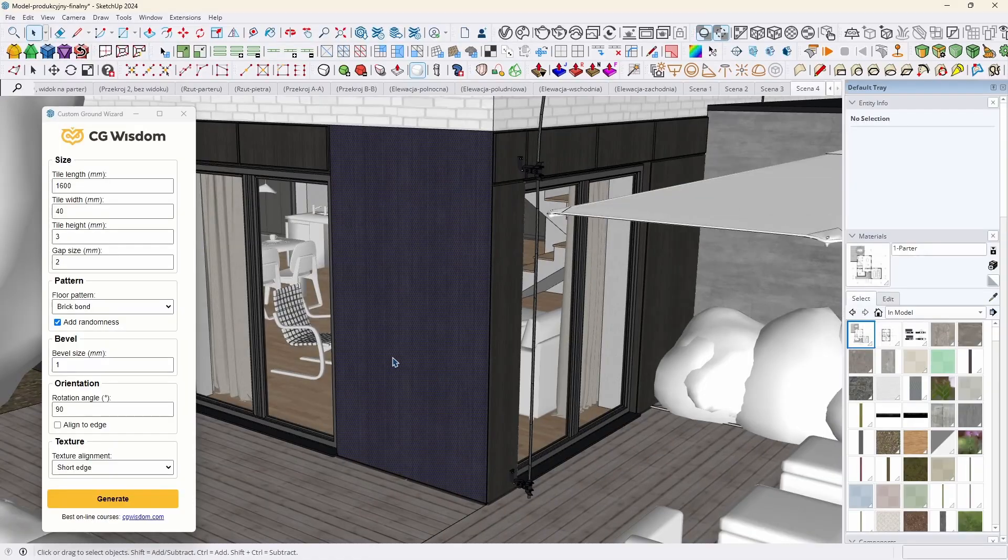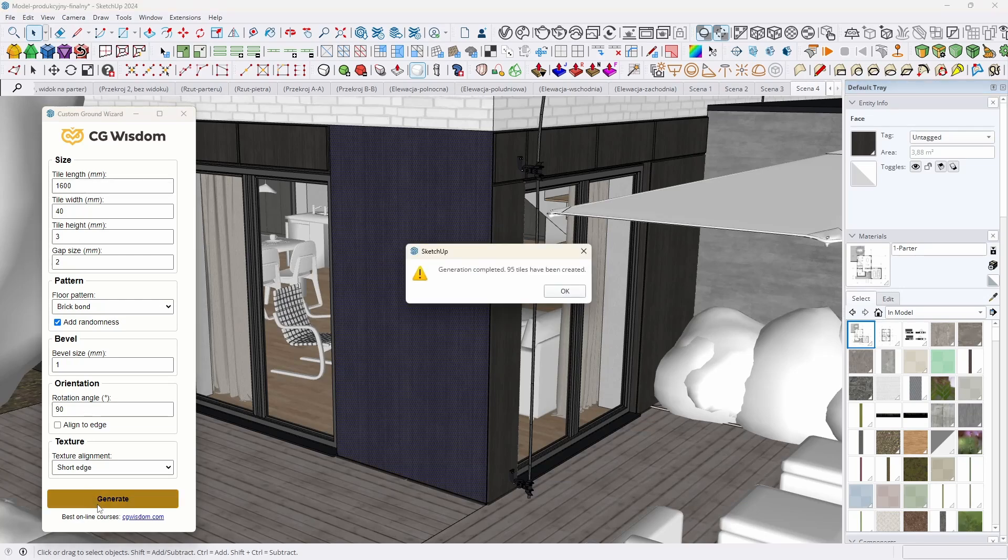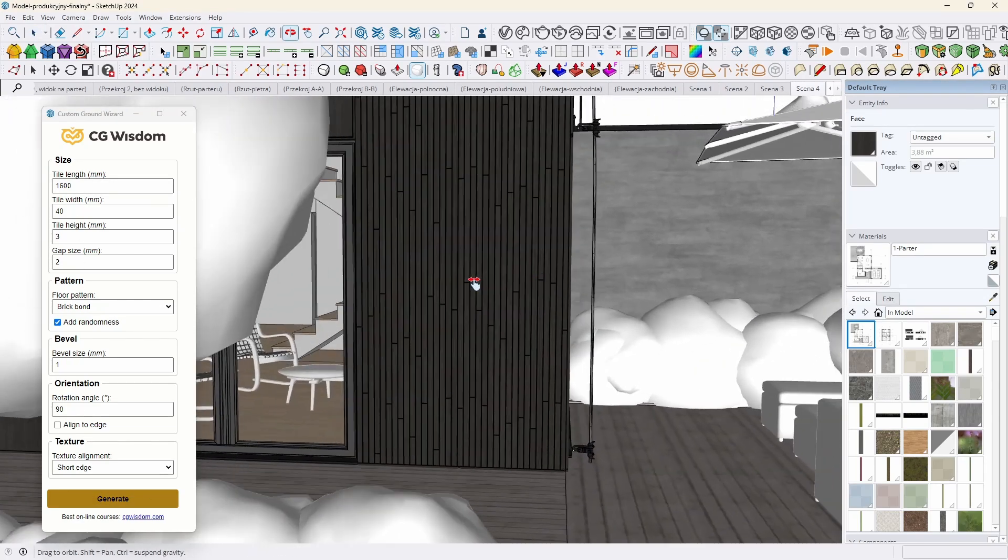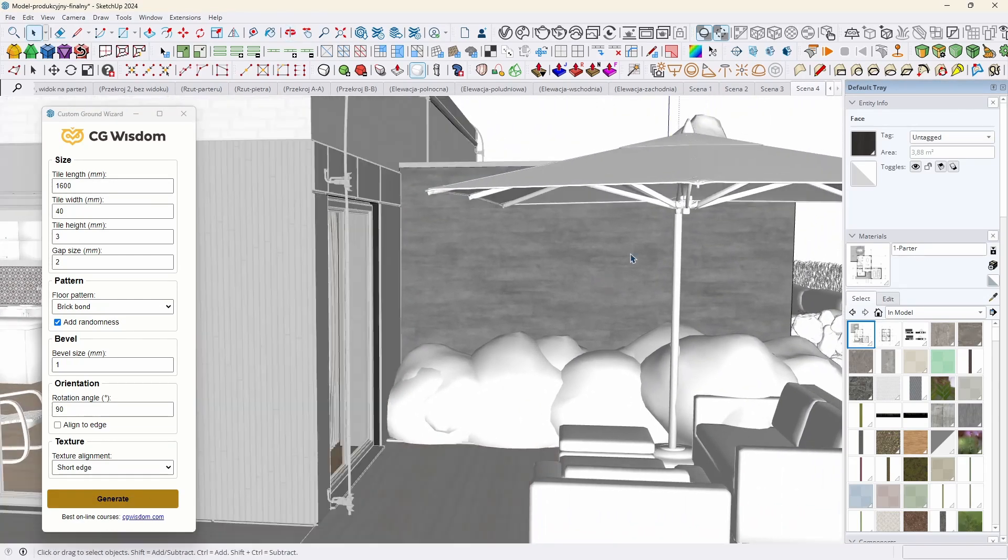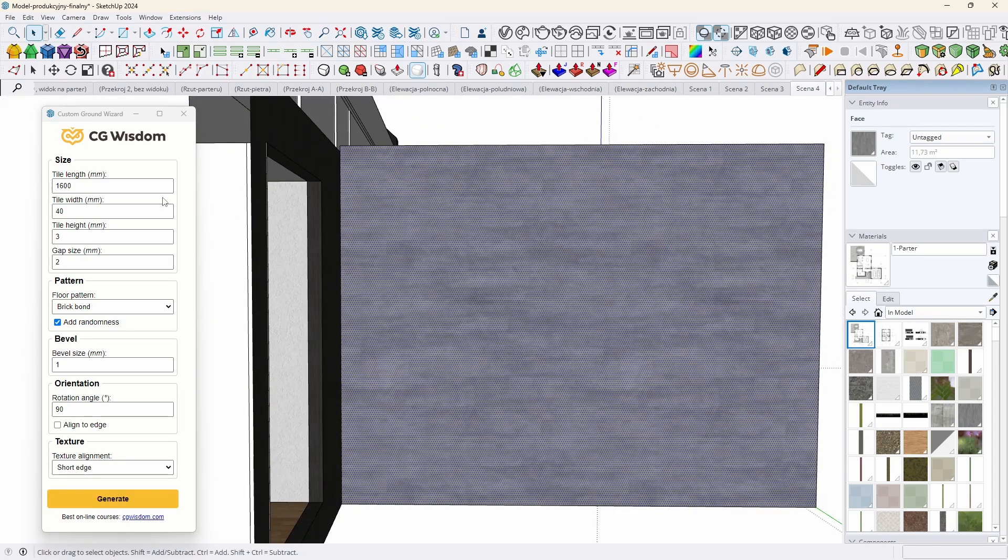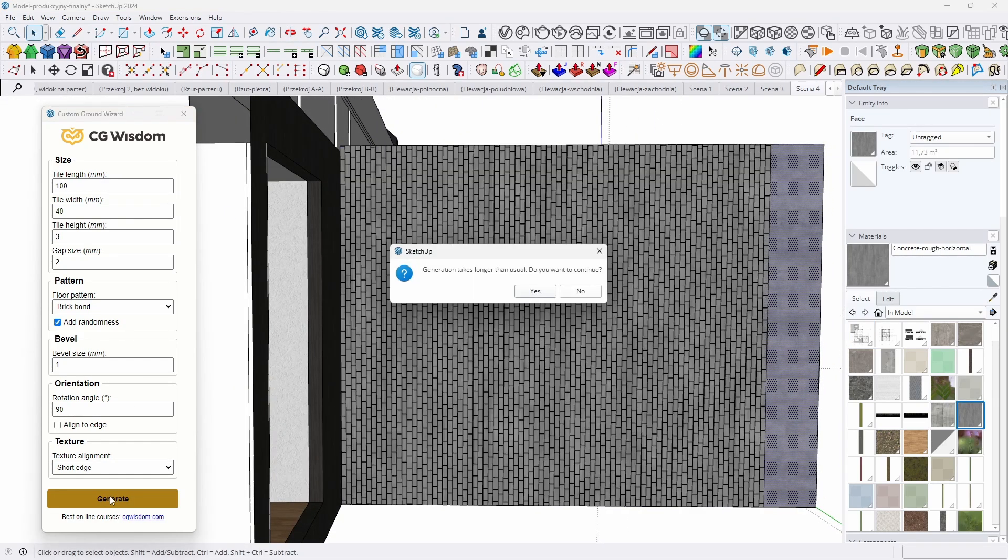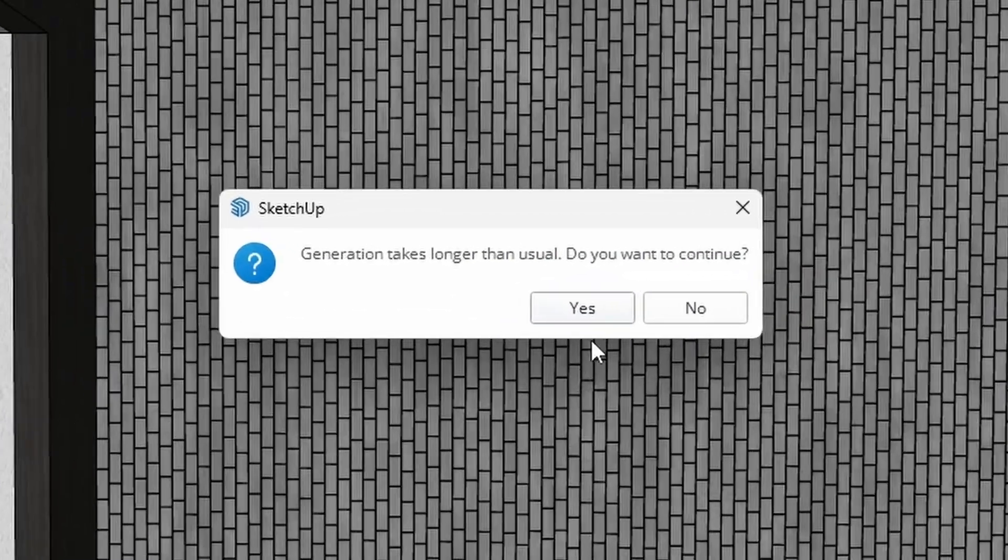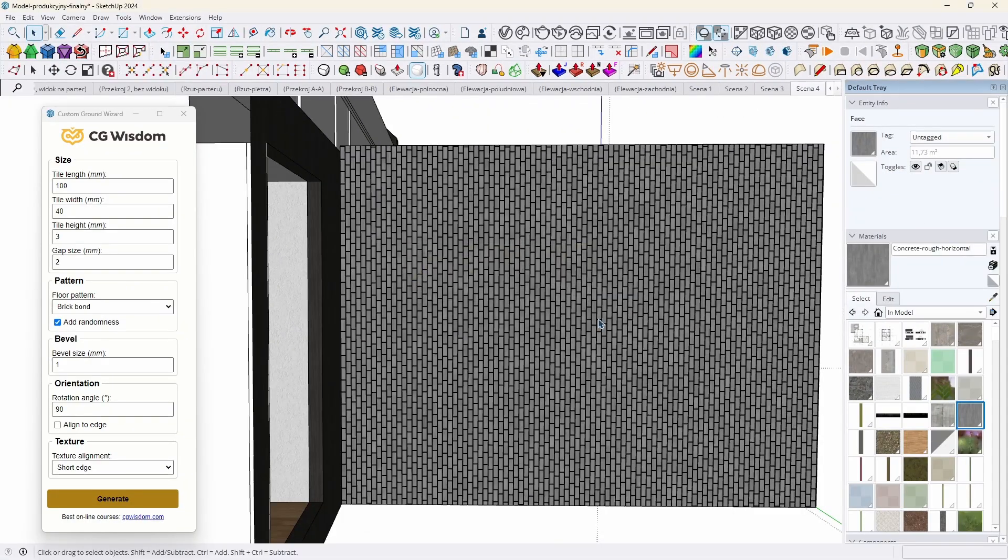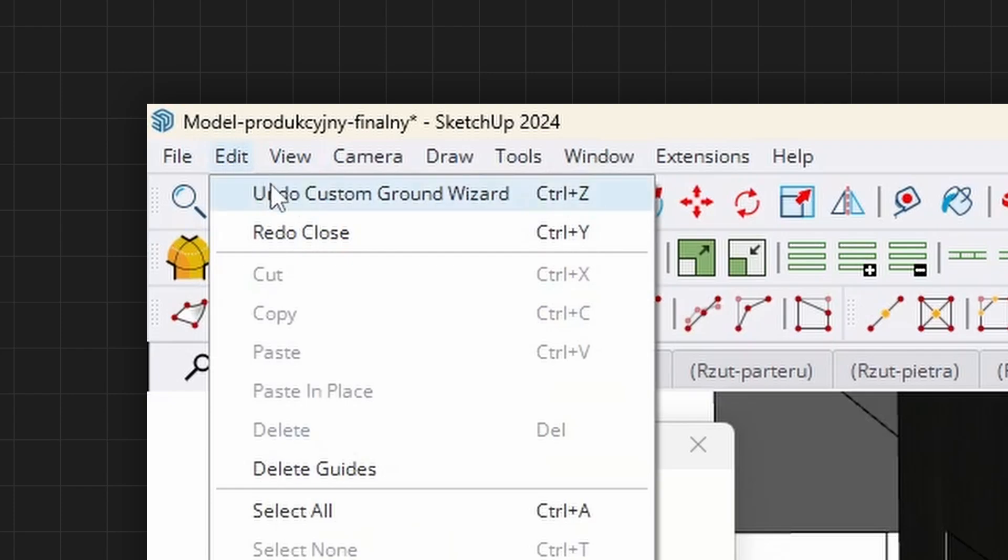The extension is not limited to horizontal planes. You can generate on walls or roofs in a similar way. Just mark the appropriate plane. In most cases, the tool will handle tile layout and texture perfectly. Custom Ground Wizard performs well on large surfaces. It even has a warning mechanism after 10 seconds to prevent SketchUp from freezing. You can easily undo the generated effects by choosing Ctrl-Z and it will not mess up the program at all.